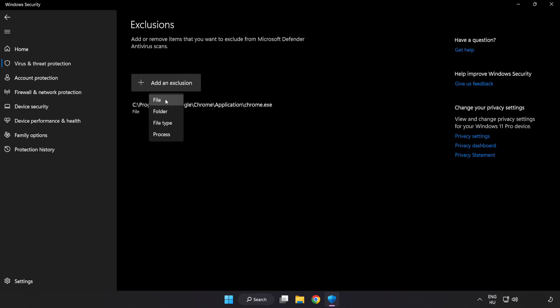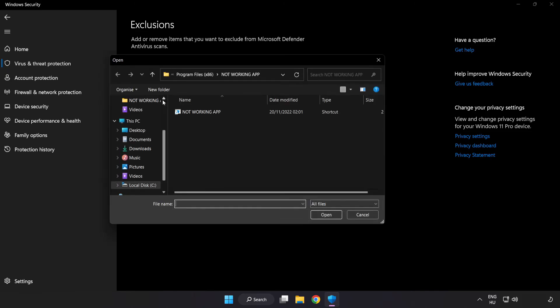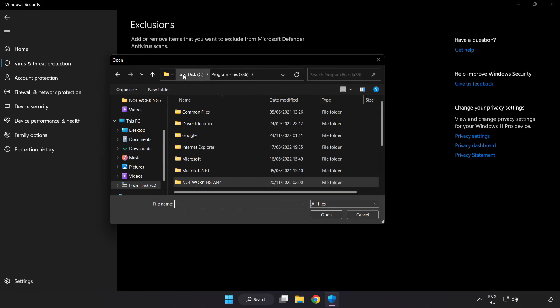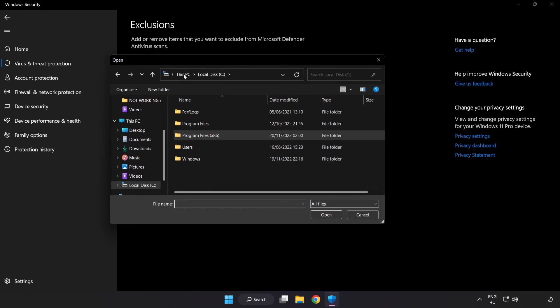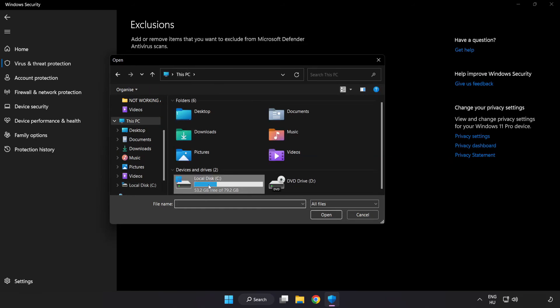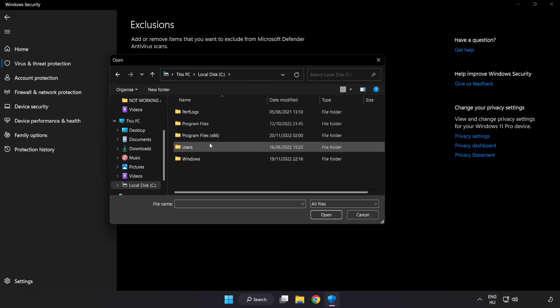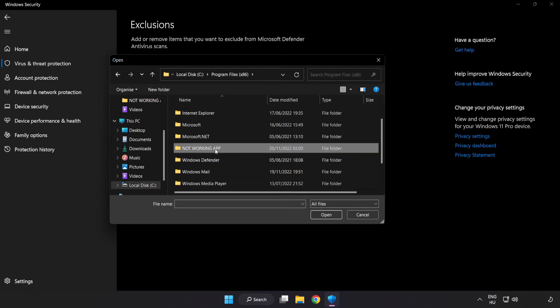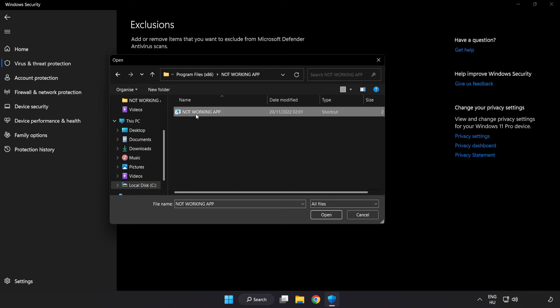Try file and folder. Find your not working application. Select and click open.